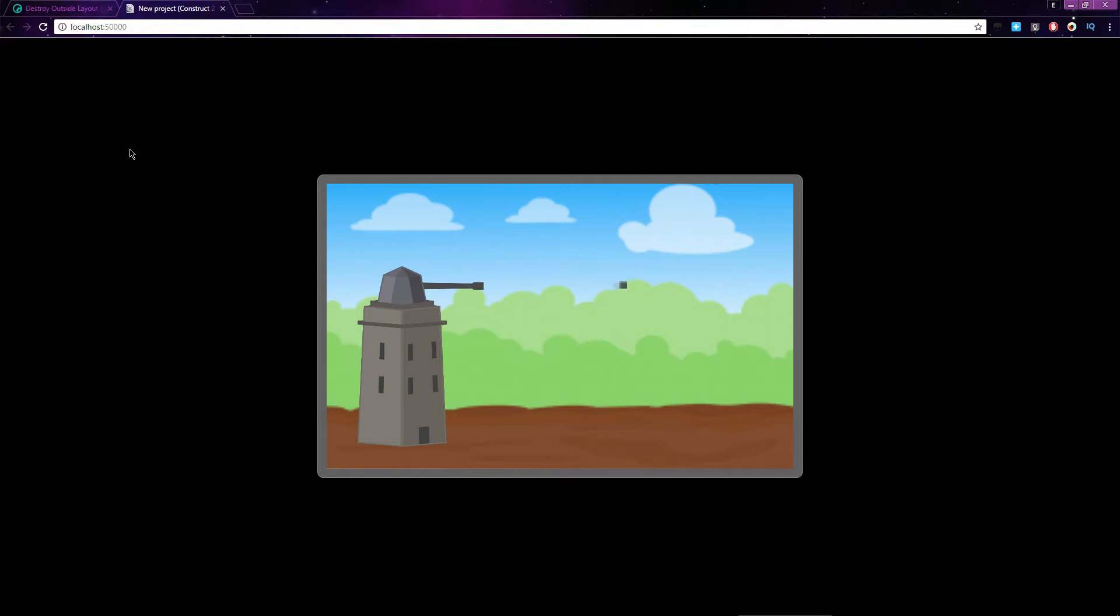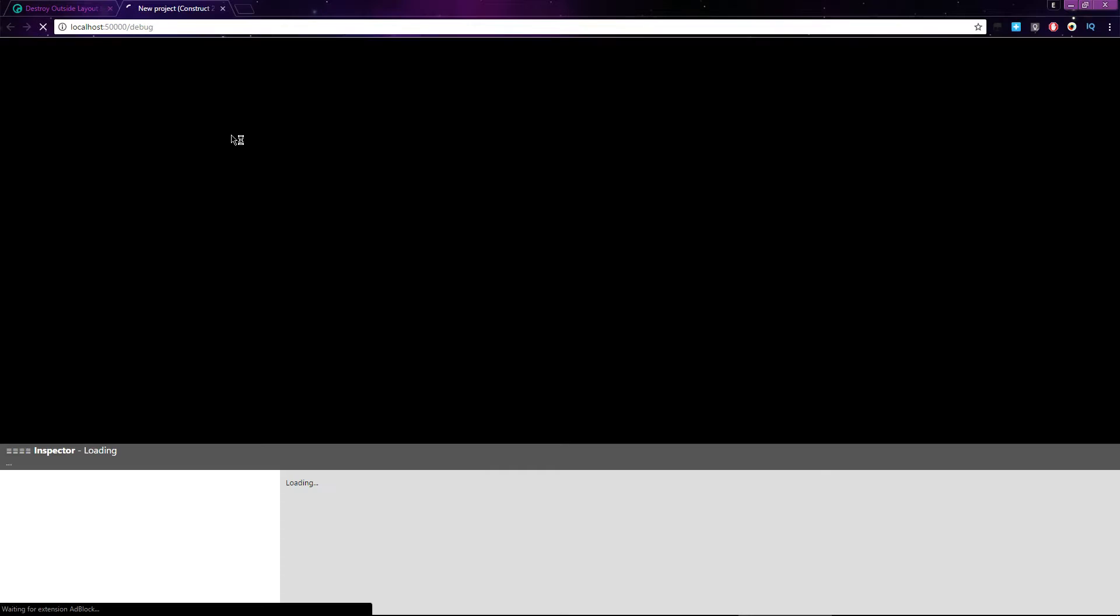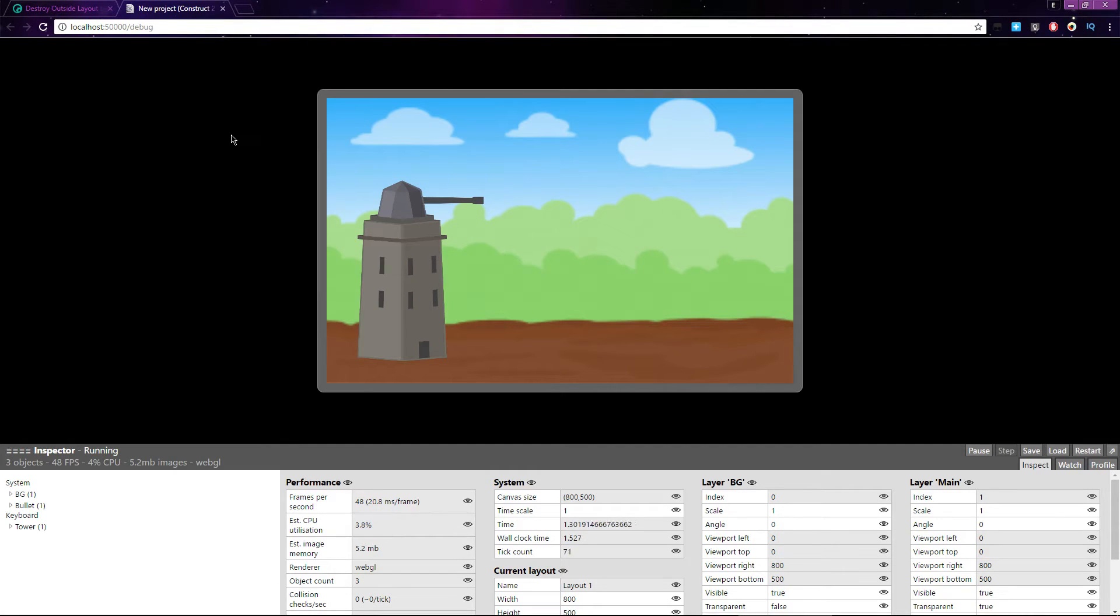When I press space, a new bullet is spawned and travels off to the right of the screen. Let's look at that again, but this time I'll click Debug Layout, right next to Preview Layout. With Debug Layout, we can see a list of each instance of an object and all of the information we have about that object.